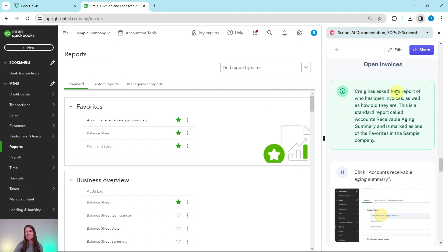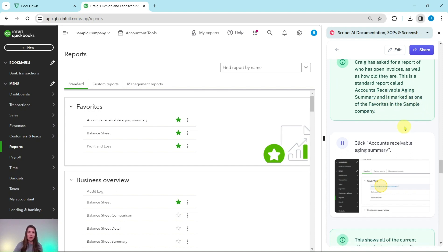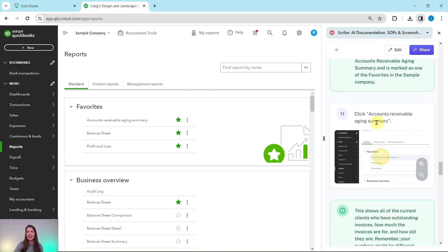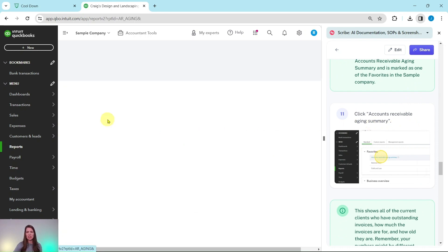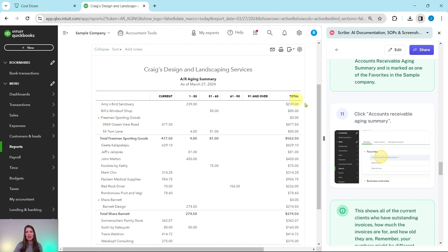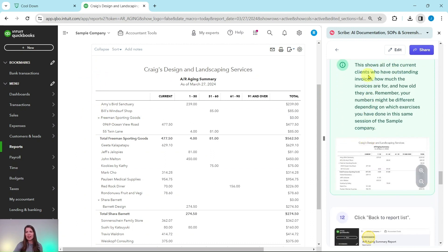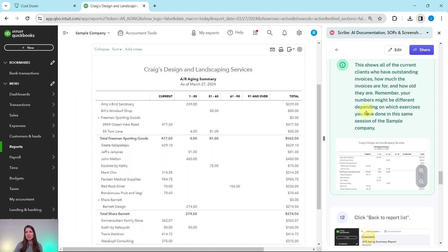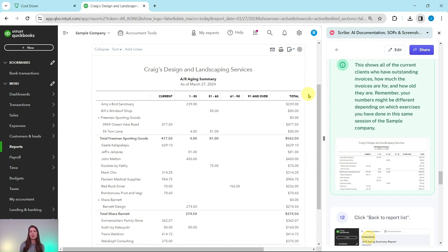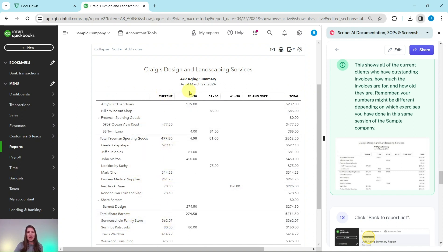Now Craig has asked for a report of who has open invoices as well as how old they are. This is a standard report called accounts receivable aging summary and is marked as one of the favorites in the sample company. So we're going to click on accounts receivable aging summary, which is right here. Again, this is in the favorites section. And this is showing all of the current clients who have outstanding invoices, how much the invoices are for and how old they are. Remember your numbers may be a little bit different depending on when you are doing this. If it's in the same session of the sample company as previous exercises or not.